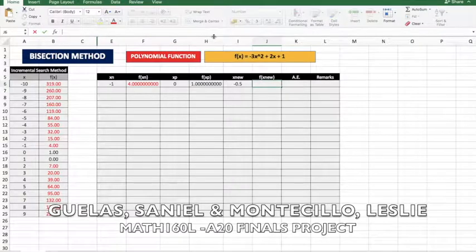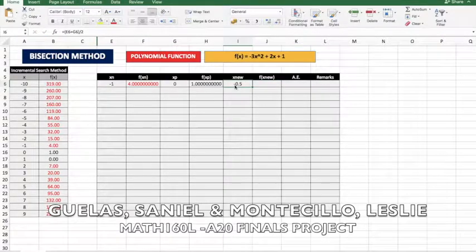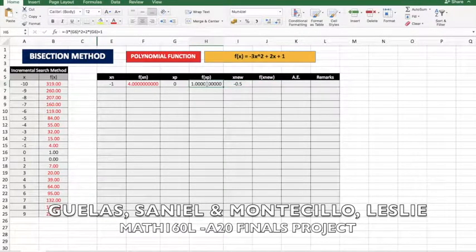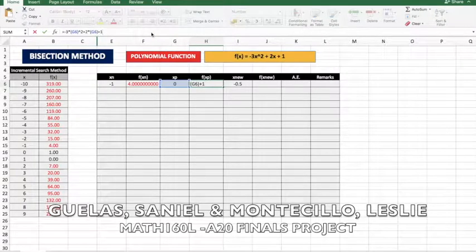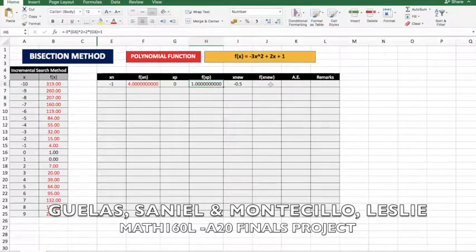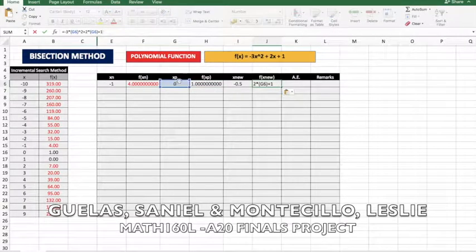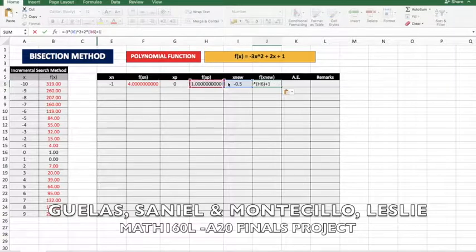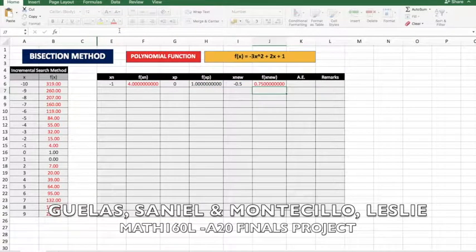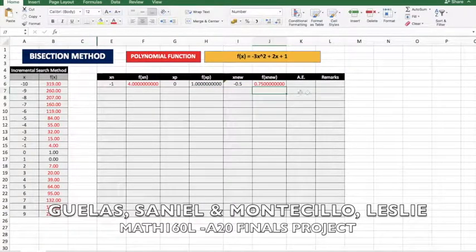The f(x_nu) formula is just the same formula as before. Let's copy the formula, but we're going to change the reference to use x_nu.